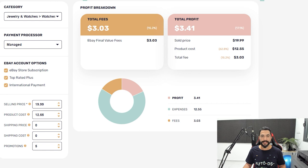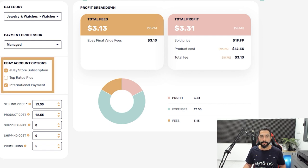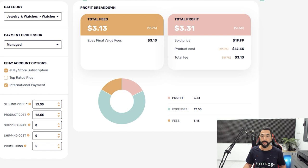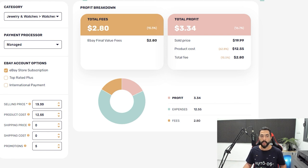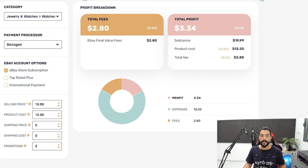That is, of course, if all of these settings are correct. If I unclick top rated plus, our total profit moves from $3.41 to $3.31 — so we make 10 cents less if we're not a top rated seller. And if I unclick international seller, which removes another 1.3% fee in most cases, we make $3.34 instead of $3.31. If I also unclick the store subscription, the profit drops to $2.84 instead of $3.34 — that is why it is definitely worth it to have an eBay store subscription once you have enough listings on your store.